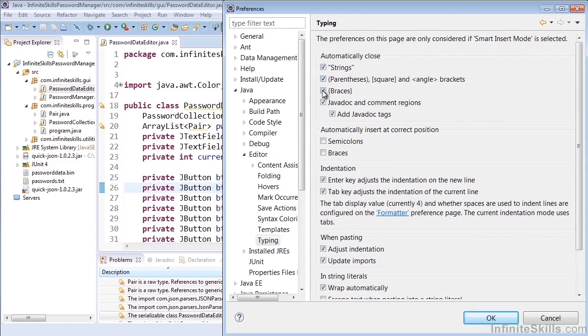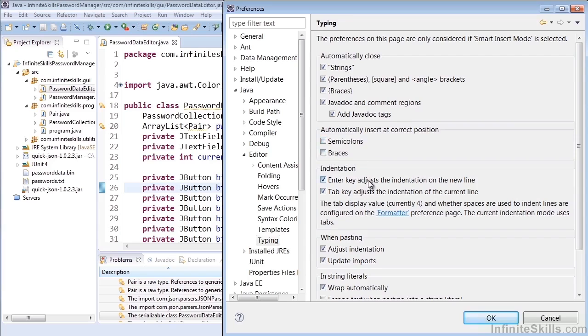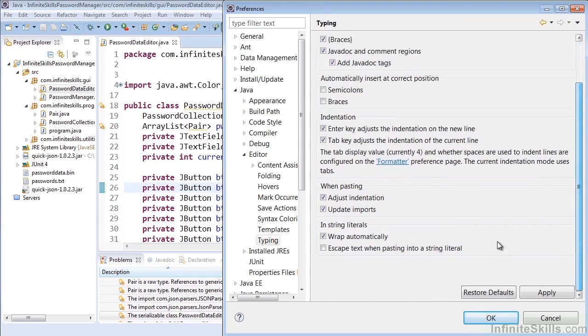Here we can determine whether we want it to automatically close strings, parentheses, braces, or javadocs. We can add semicolons and braces at the correct position automatically. There are other things here that we can configure as well.